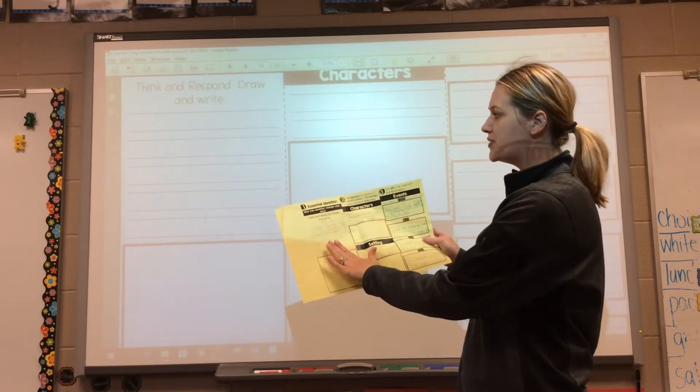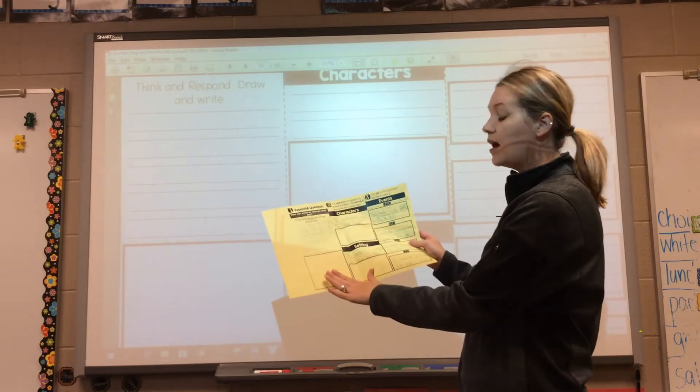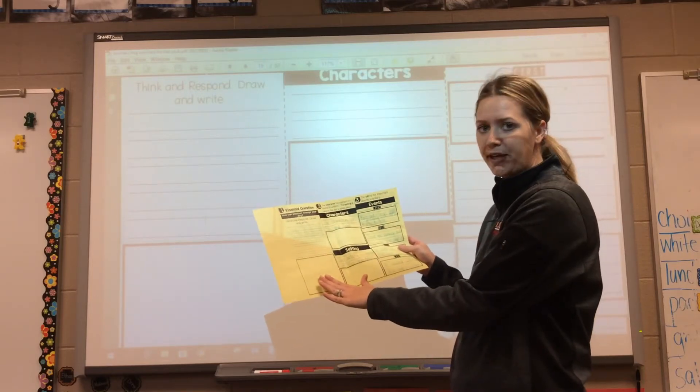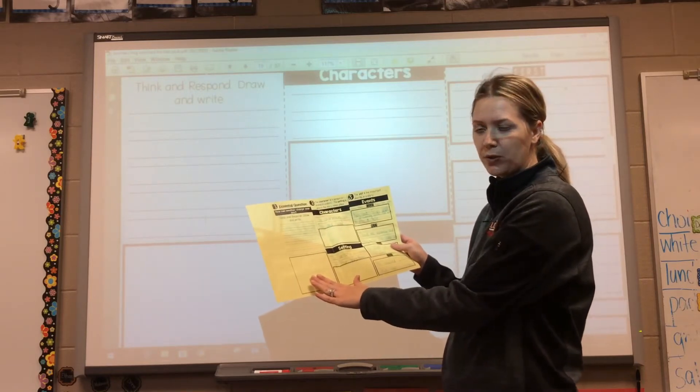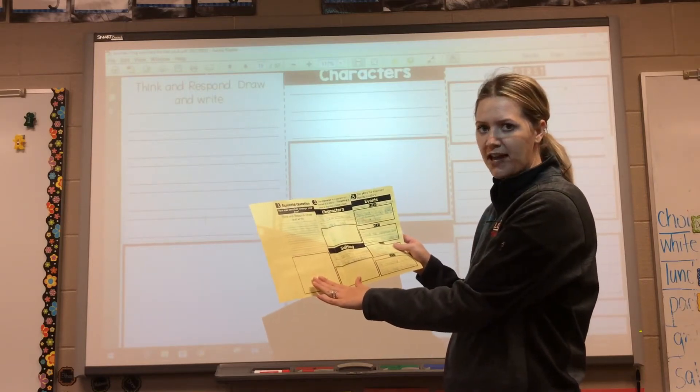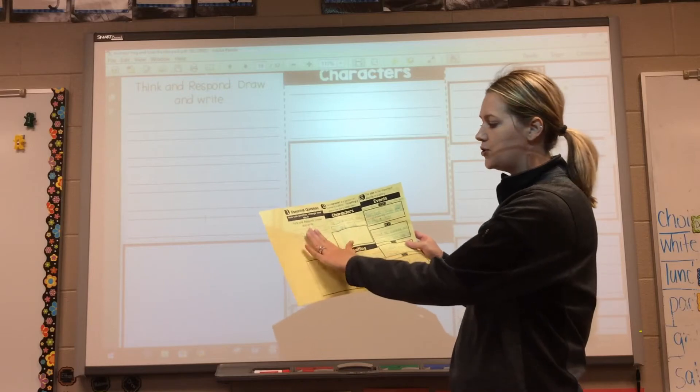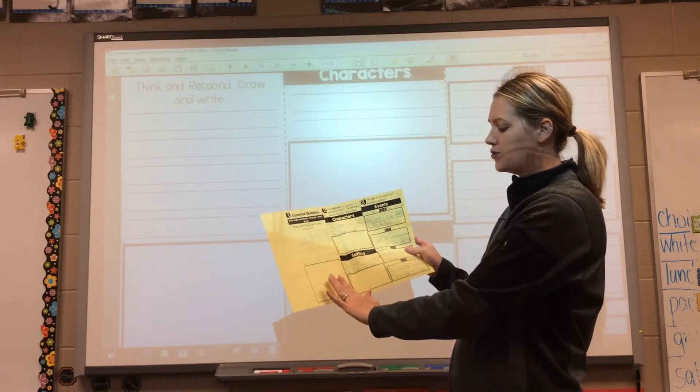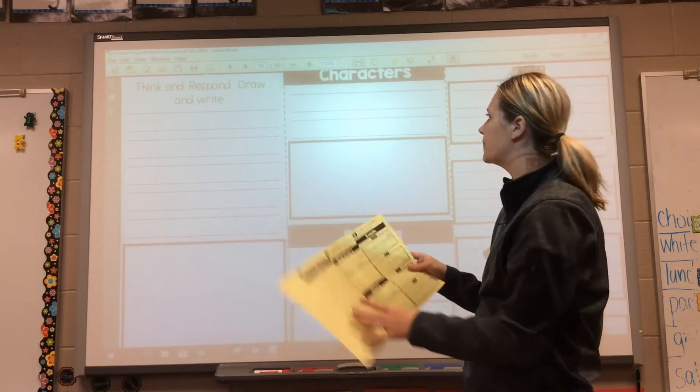You're going to write two sentences and draw your picture of you doing whatever's in your sentences. Two sentences, draw your picture.